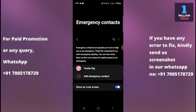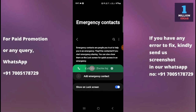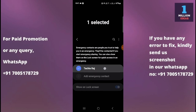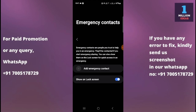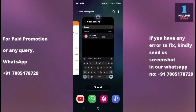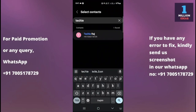Now you have the option here for Emergency Contact — just click on that. As you can see, I have already set up one emergency number in my contact list. I'm going to remove this and then show you again how you can do this. Now you just need to click on Add Emergency Contact.